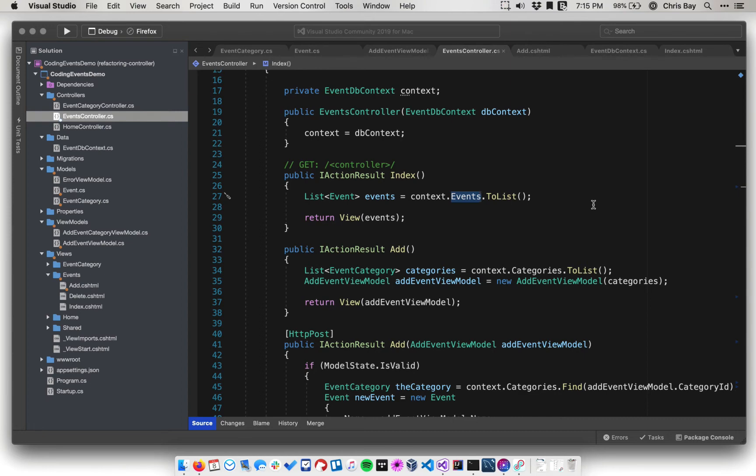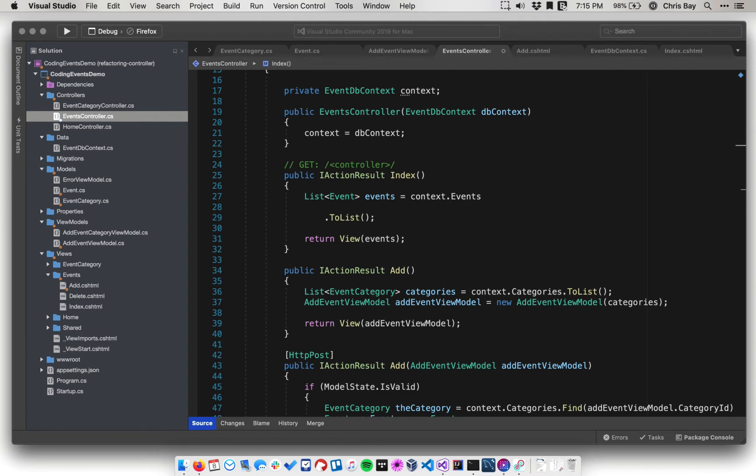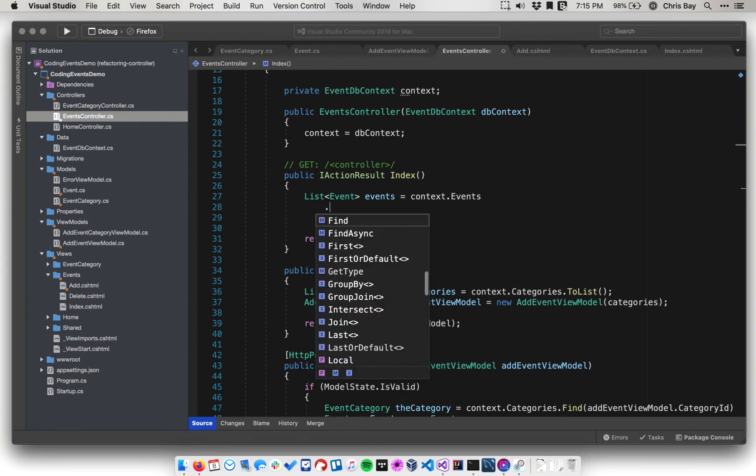So in this case, though, however, we do actually want to load some additional data that does not live in the events table. And that is, we want to load the categories that are associated with each event. So in order to do that, I can chain in between here, after context.events, I can put .include.